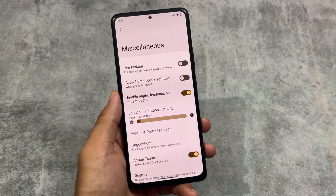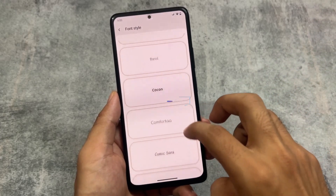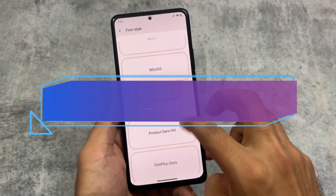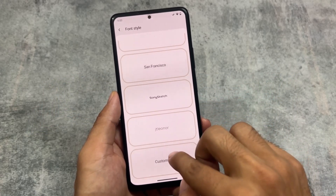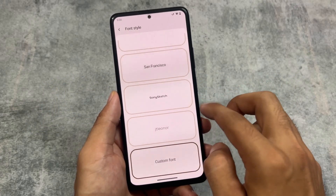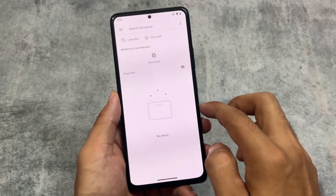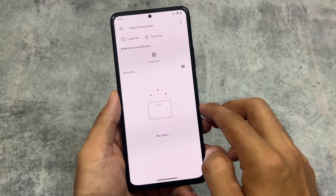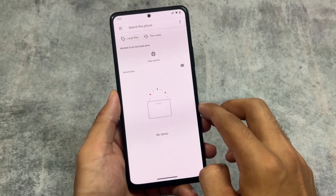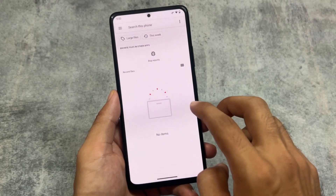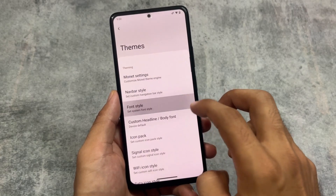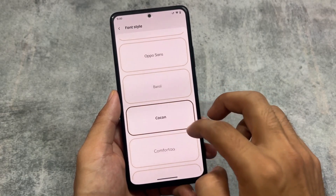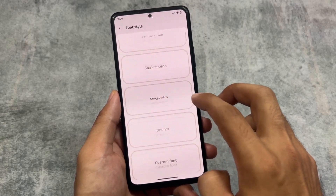Moving on to the other options — if you go to the font style, you can notice things are a little bit different. The UI has changed in terms of how you apply fonts on a device, although things are basically the same. You also have the option to choose custom fonts if you have any. For example, .ttf or .otf formats will work — these formats are good enough, and you can choose custom fonts at the bottom.